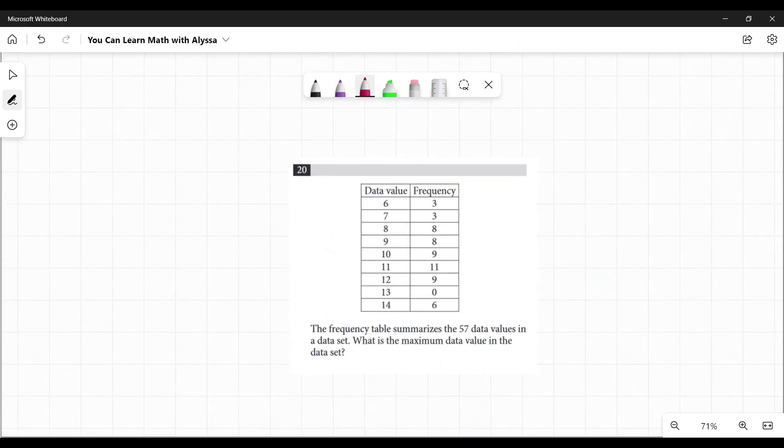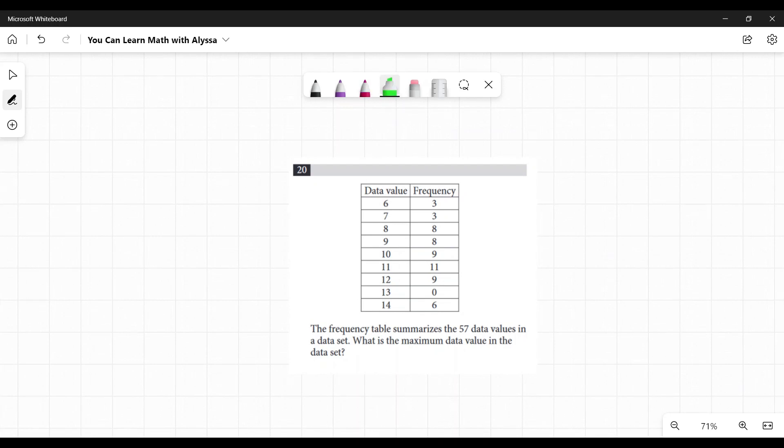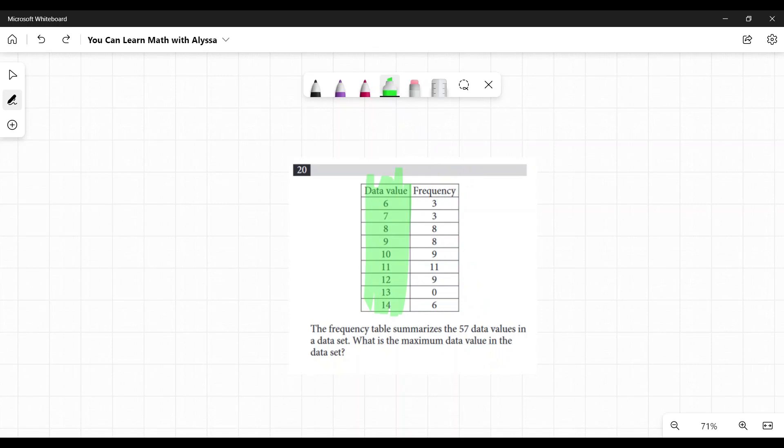The frequency table summarizes the 57 data values in a data set. What is the maximum data value in the data set? So we're just looking here at the data value. The frequency doesn't matter in this case, as long as there is a value for it.